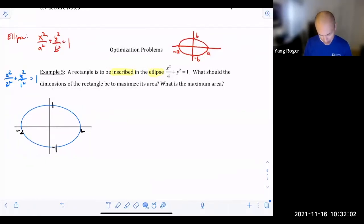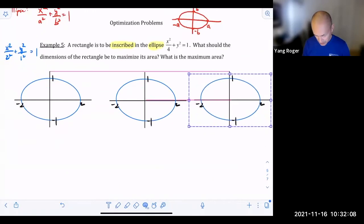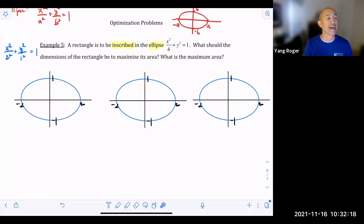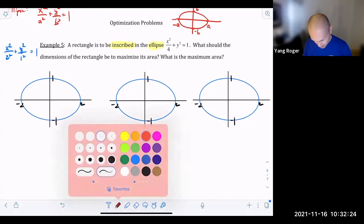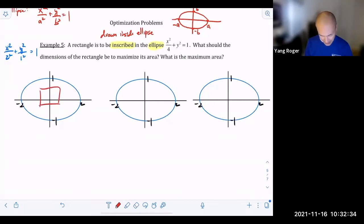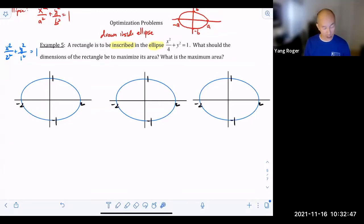Let me draw a sequence of pictures. I needed to tell you what 'inscribed' means. Inscribed means it's drawn inside the ellipse. But it's not just placed randomly inside — the corners of the rectangle are on the ellipse. I'm going to draw a variety of pictures.